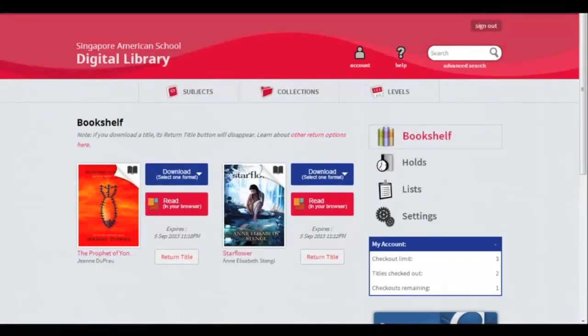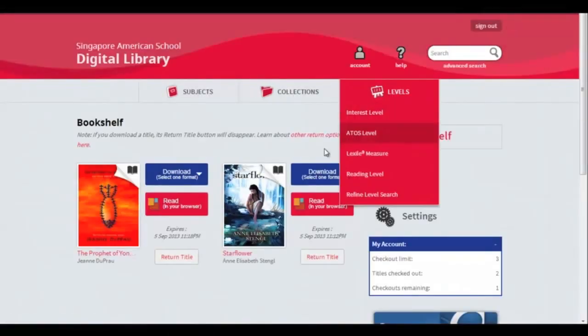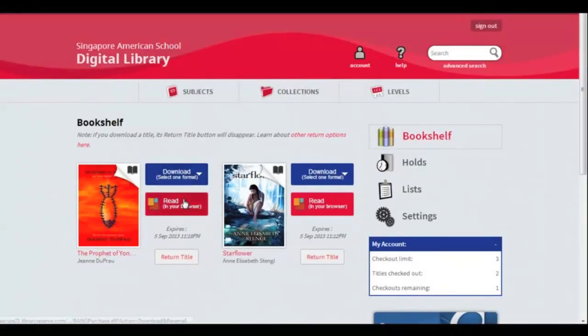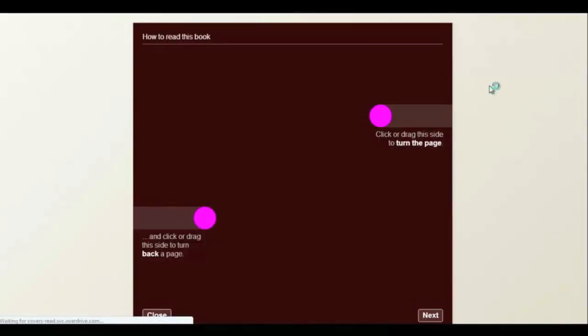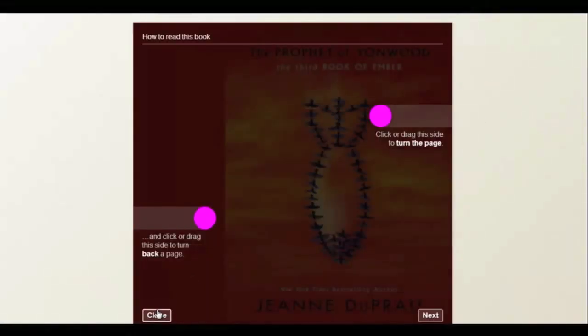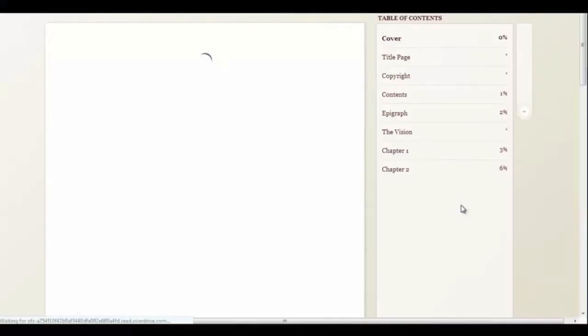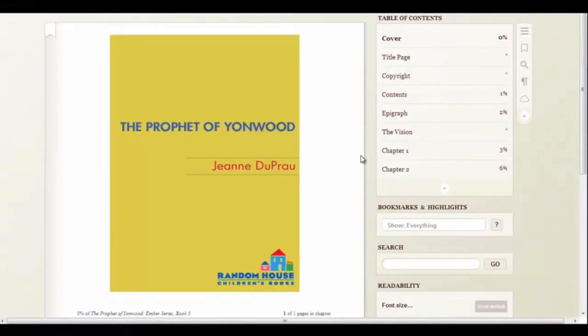To read immediately, click Read Online. The book will open in your browser with some instructions. Close the instructions and your book is ready to read.